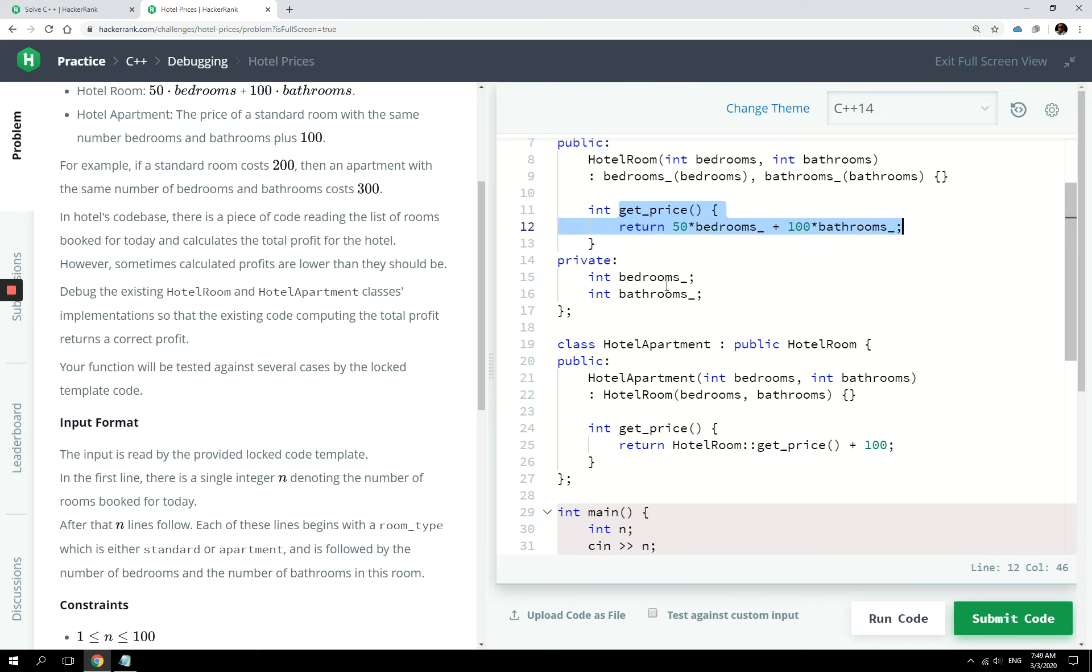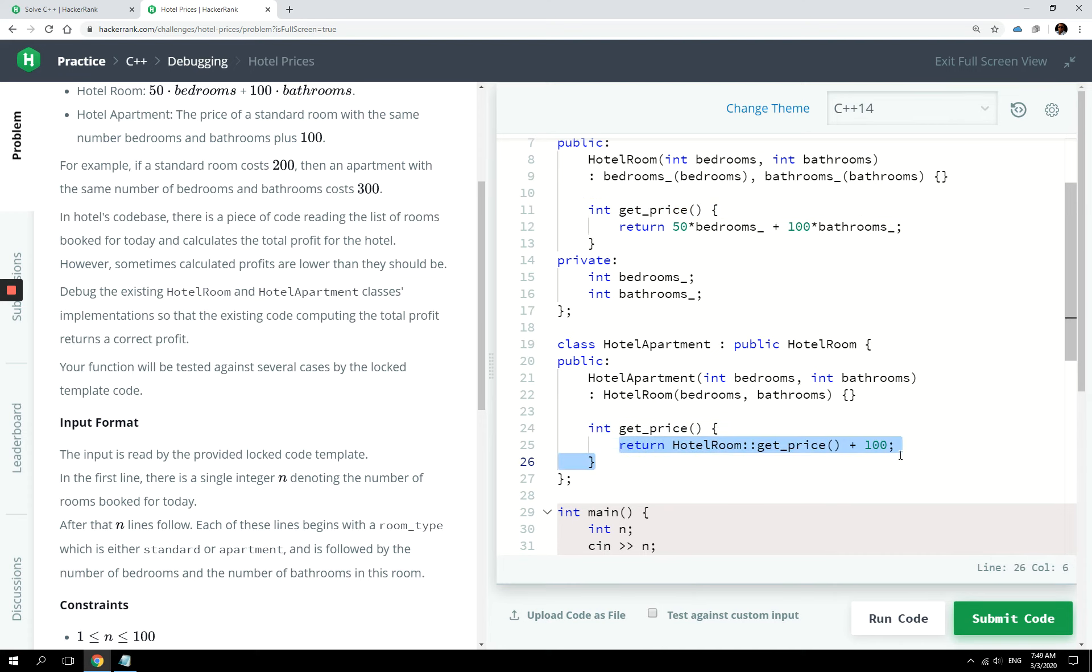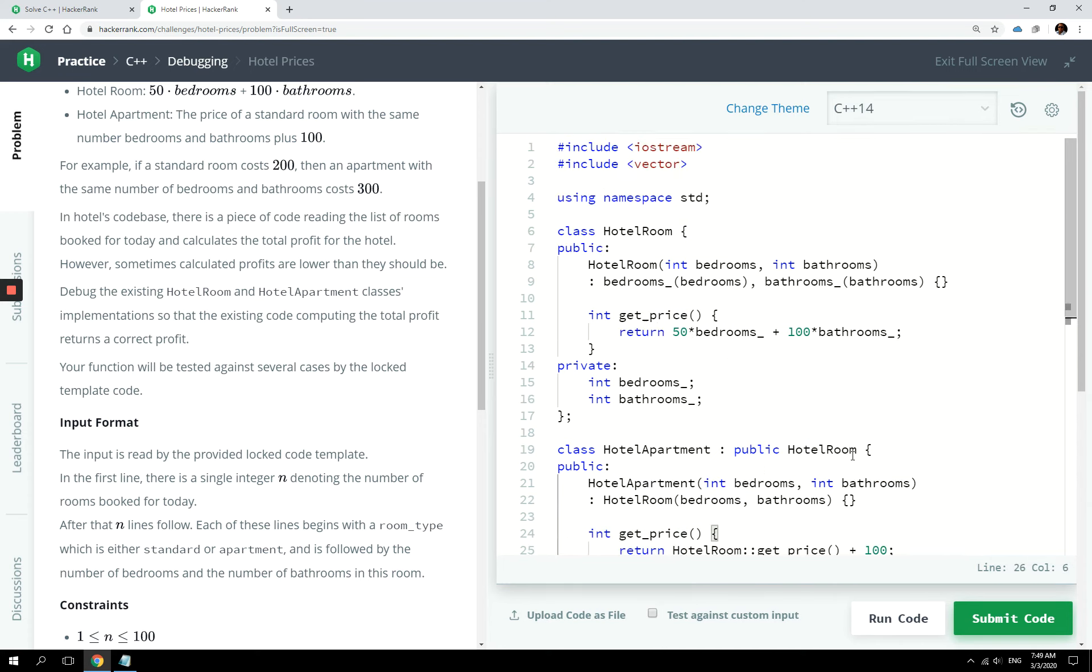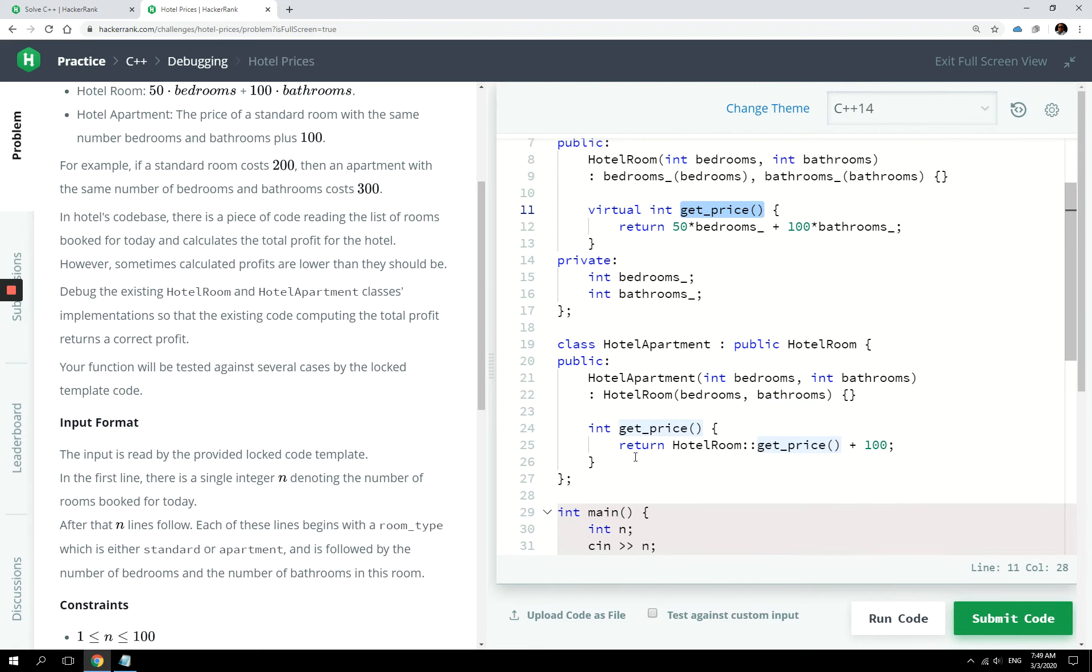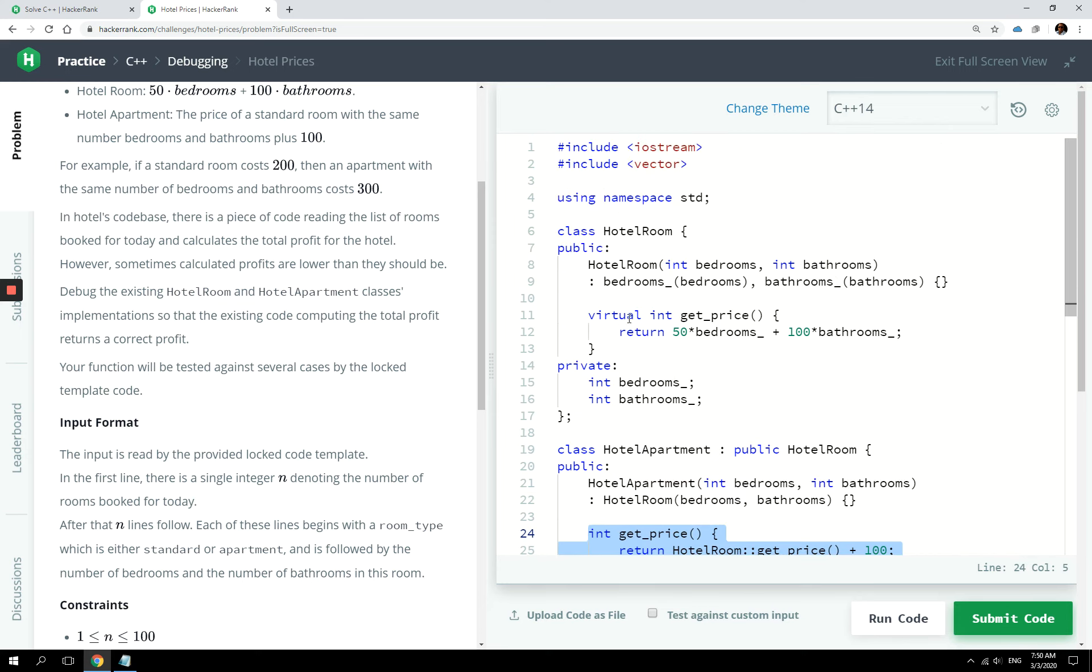So if we want to maintain this method signature but change the implementation in our derived class, then we need to make this a virtual method. So you will do this: you will add that keyword in the method for the base class. So now, getPrice is a virtual method and we can override it in our derived class. So that is called polymorphism in object-oriented programming, and that is what you are seeing in C++.